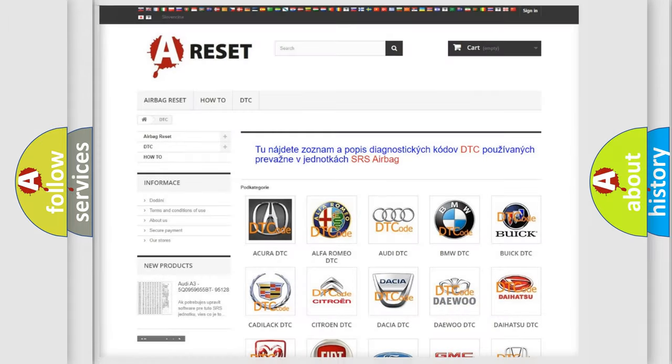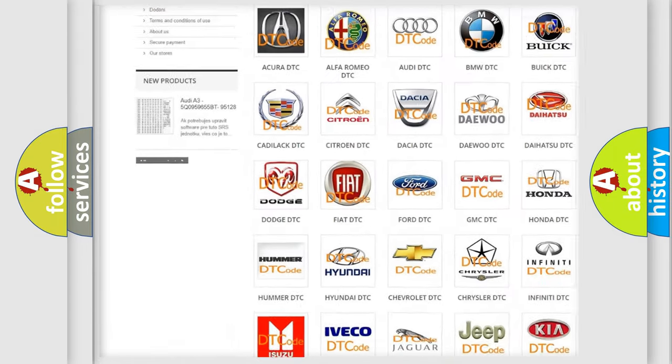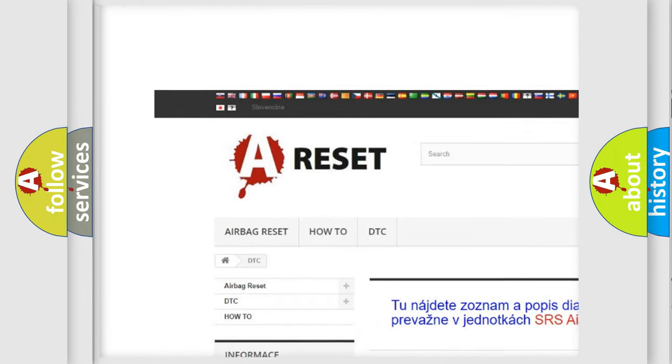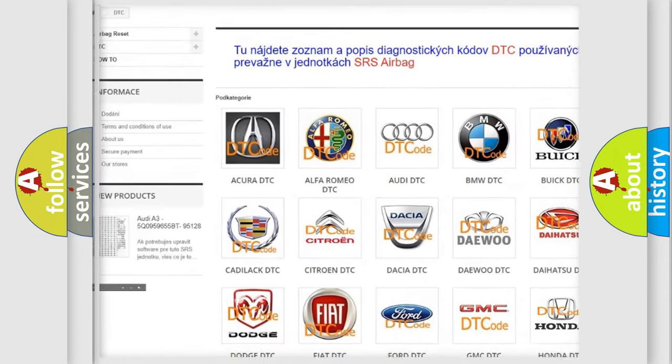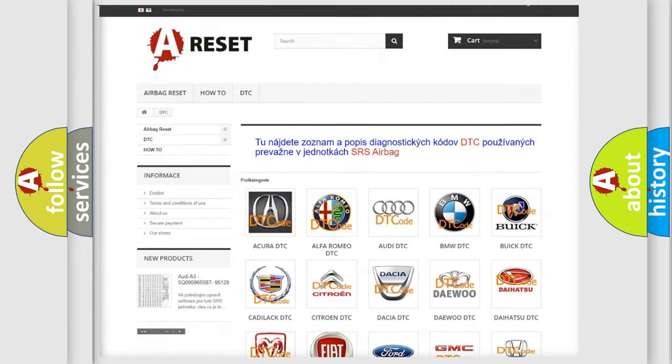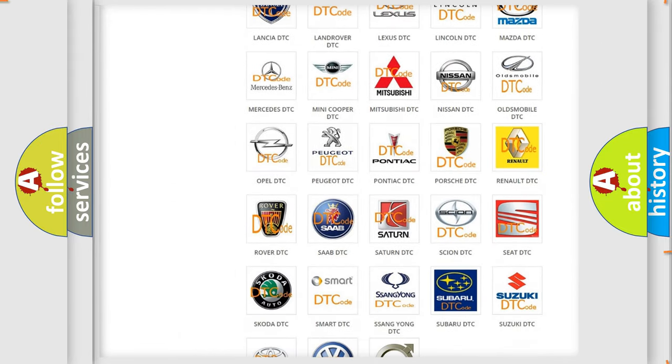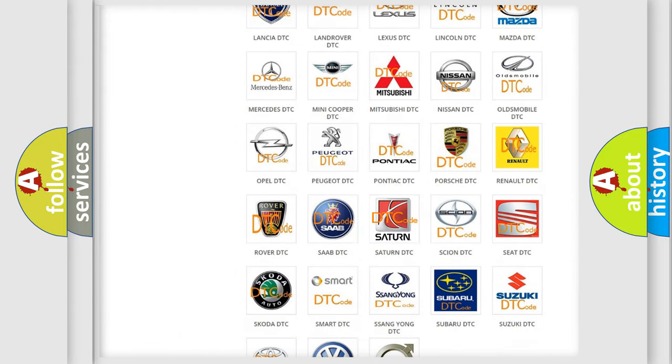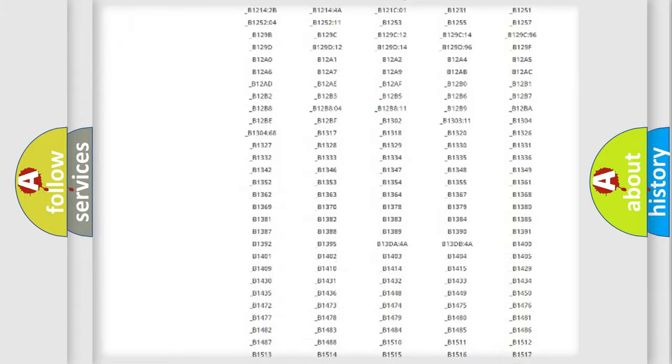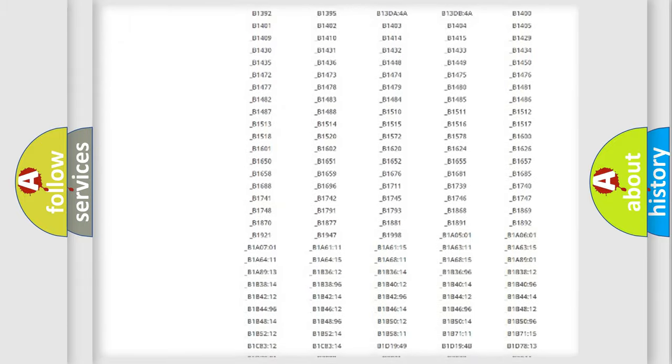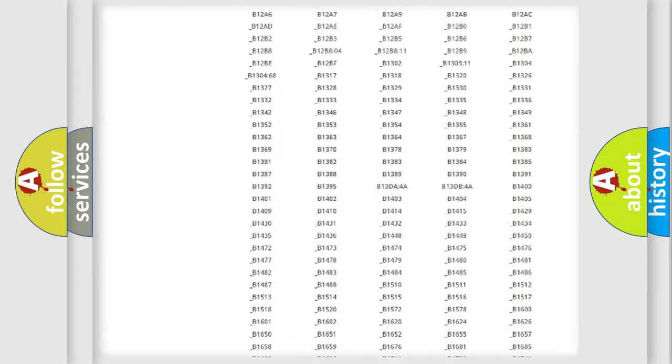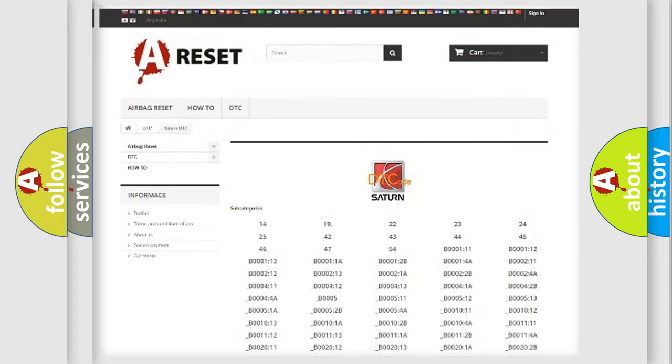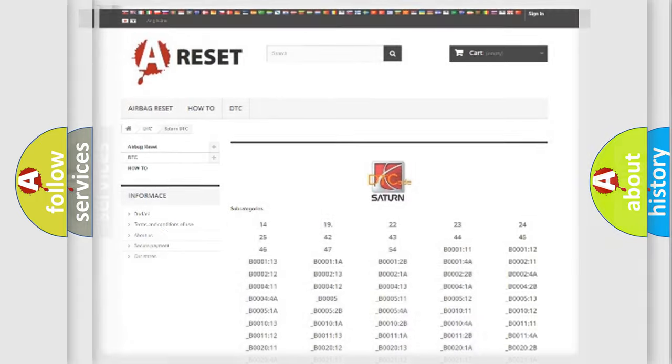Our website airbagreset.sk produces useful videos for you. You do not have to go through the OBD2 protocol anymore to know how to troubleshoot any car breakdown. You will find all the diagnostic codes that can be diagnosed in Saturn vehicles, and many other useful things.